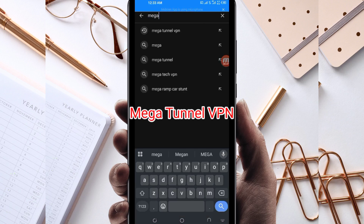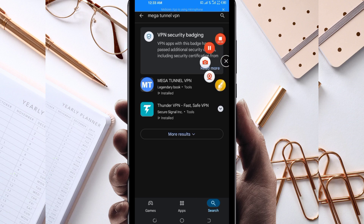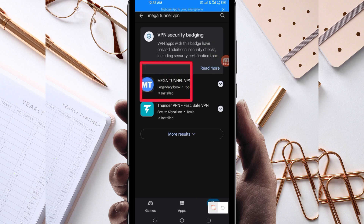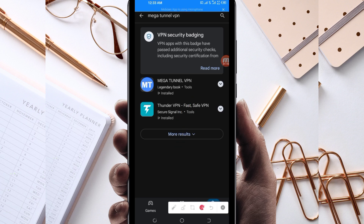The VPN is called Mega Ton VPN, and it will help you get a secure connection. Among the presented options, you will be required to pick the correct one — take note of the app name and its icon.